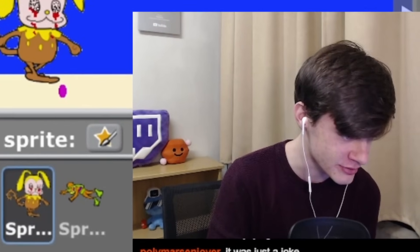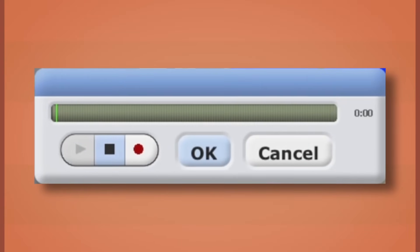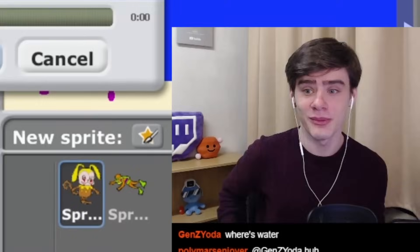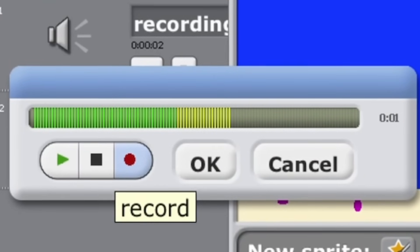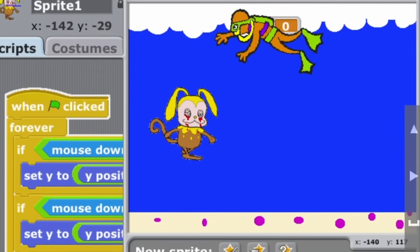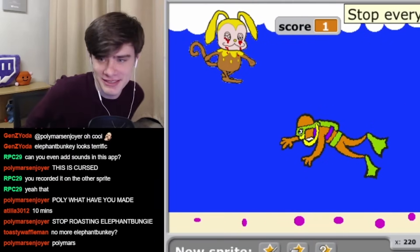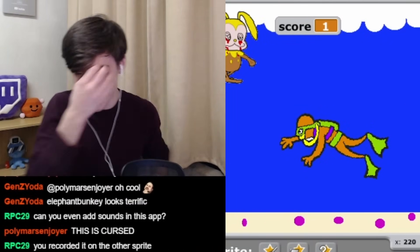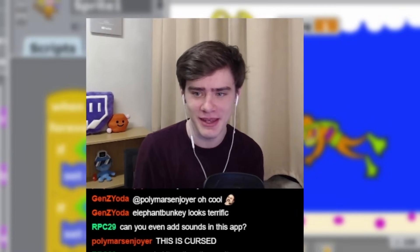You just have to press this little arrow on the top right — that's actually pretty good design. Let's make a sound effect for when you get a point. This is a great idea, absolutely beautiful. I think there needs to be a bit more emotion in there.